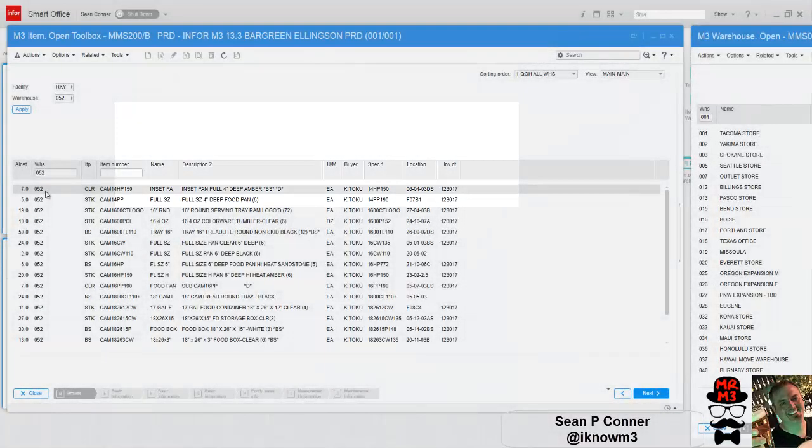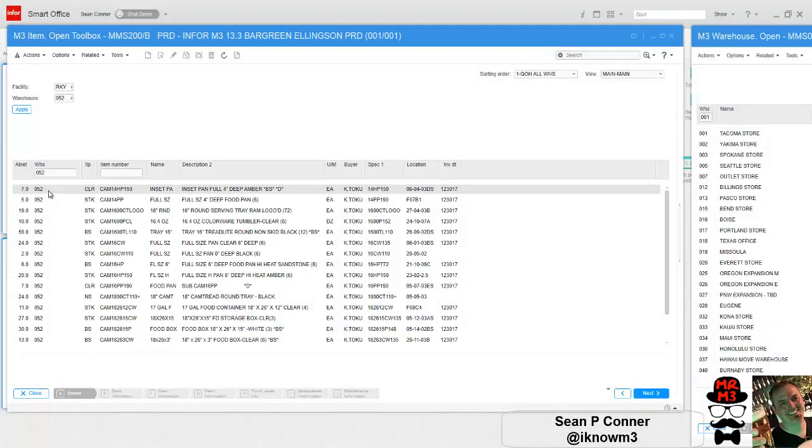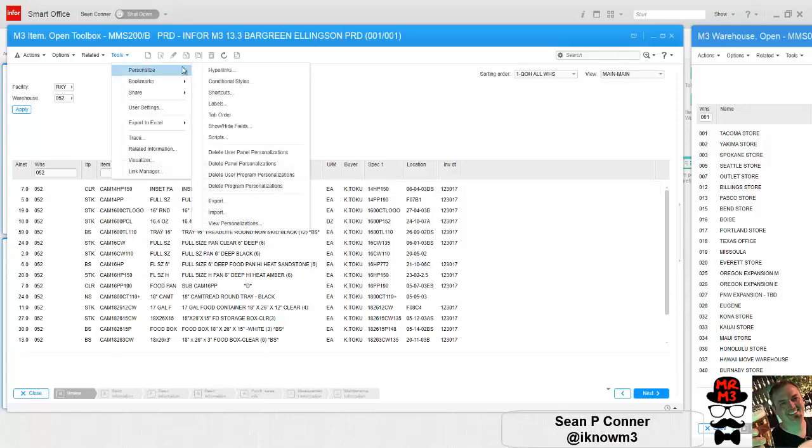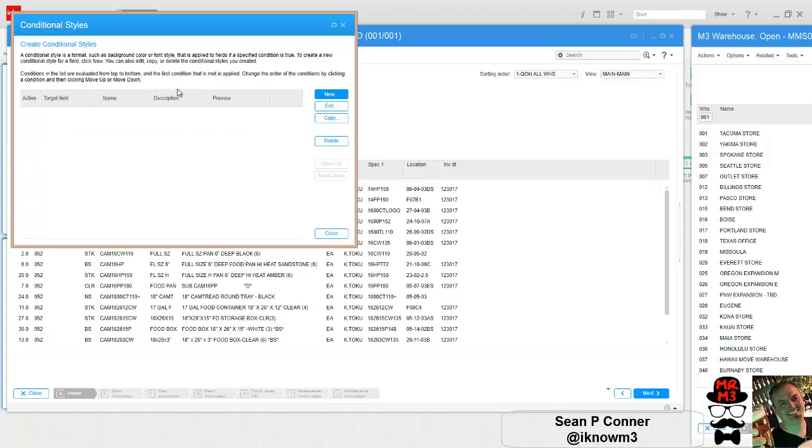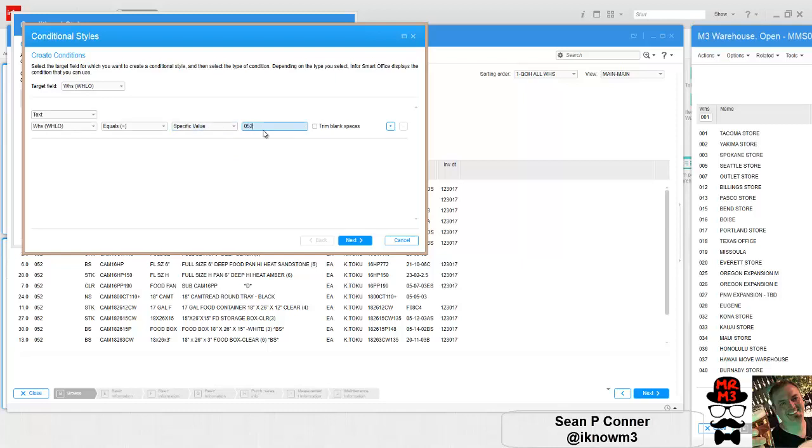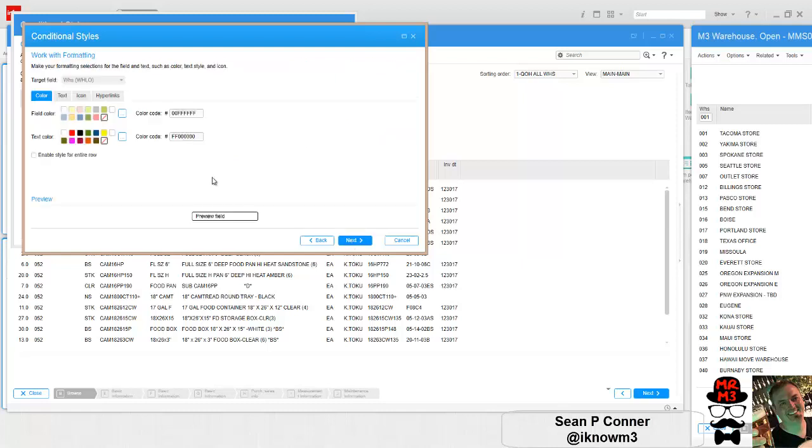The first thing I'm going to do is create a personalized setting and make it so that 052 actually says 052 Denver. Tools, personalized conditional styles, new, warehouse equals a specific value which is 052, next.